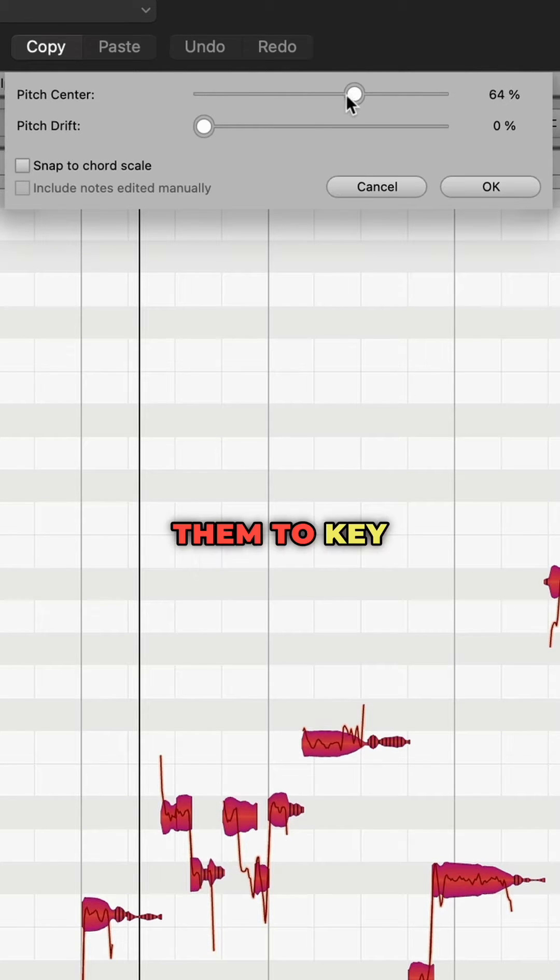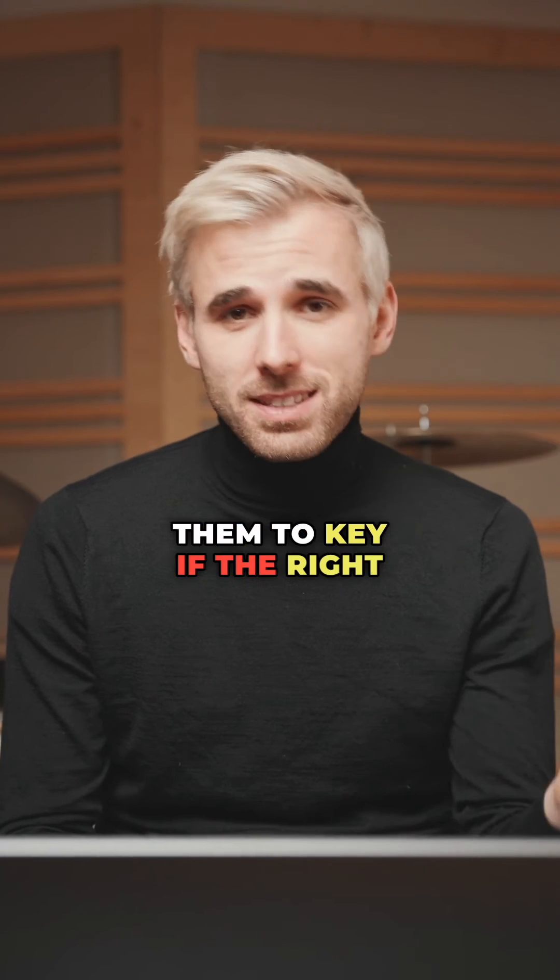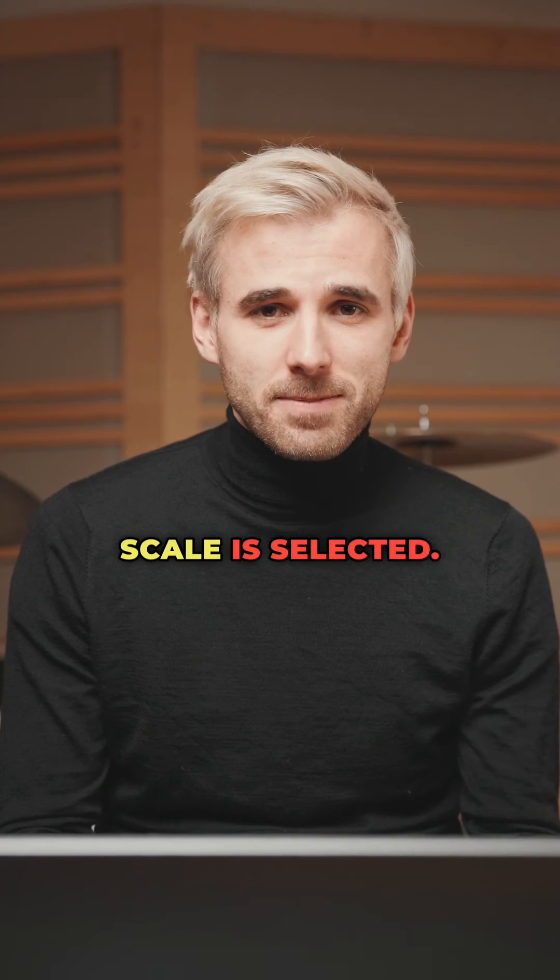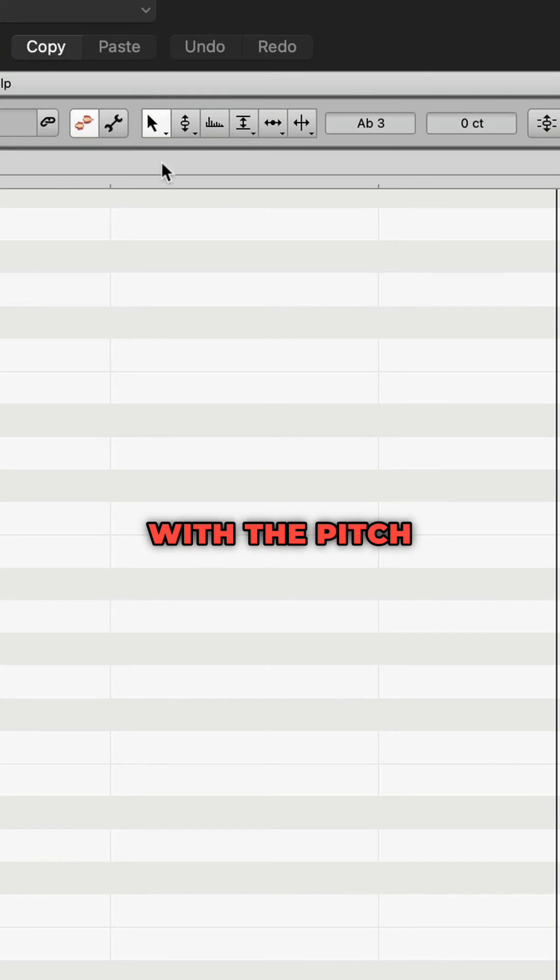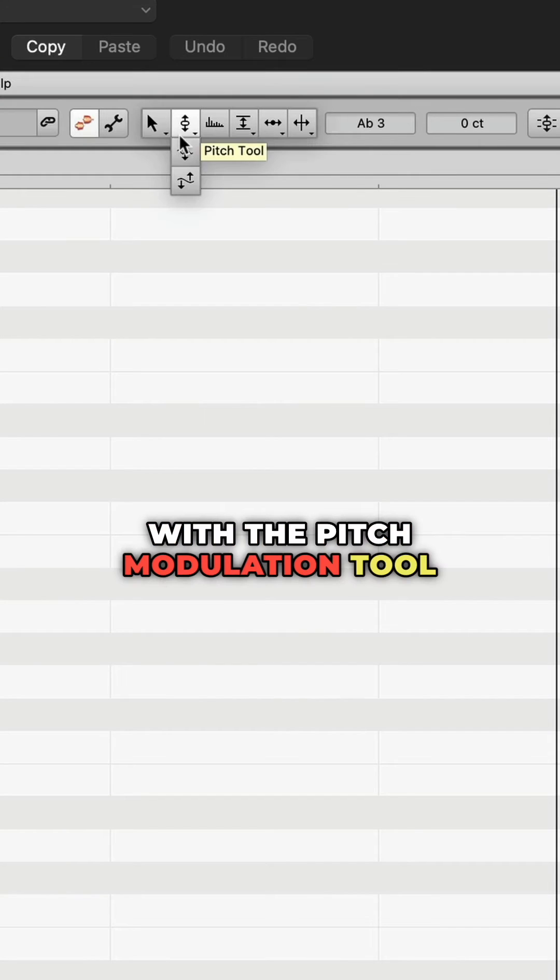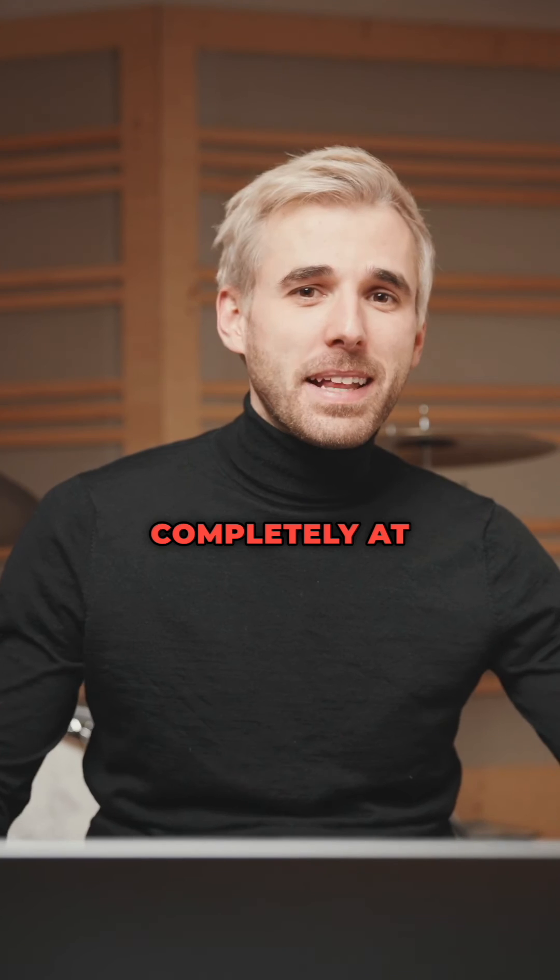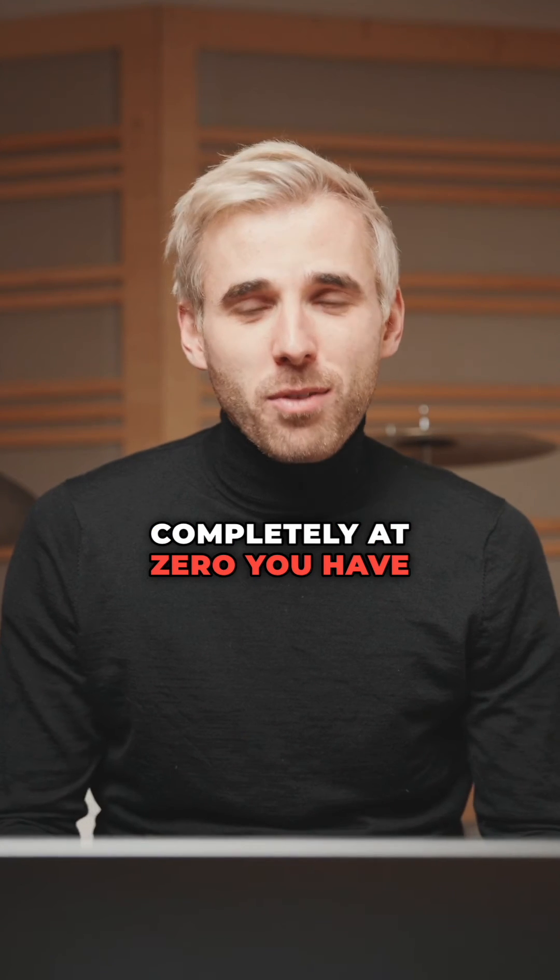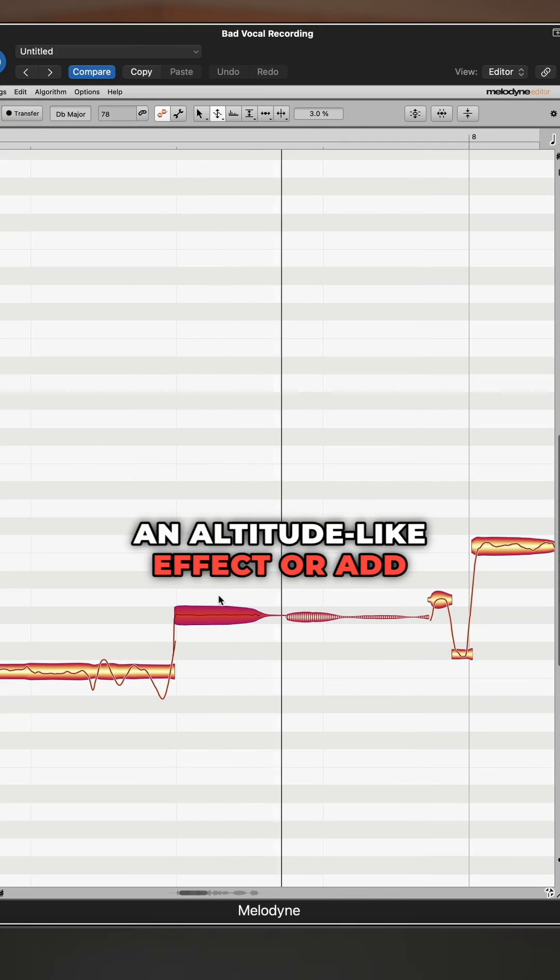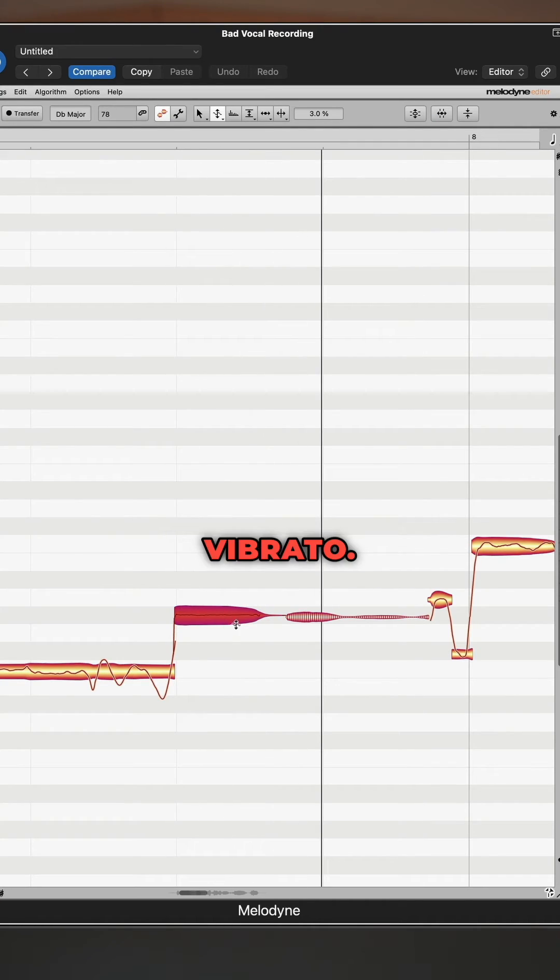You can also tune them to key if the right scale is selected. With the pitch modulation tool, you can remove vibrato completely at 0, you have an autotune-like effect, or add vibrato.